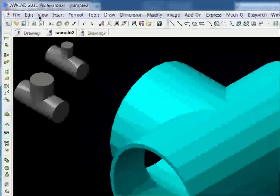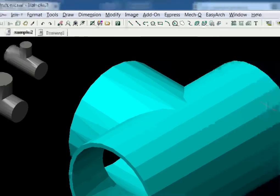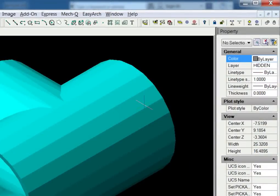So here we are in Avocad. We've got the familiar top toolbar and some of the top icons here. Then down on the left hand side we have our MEC-Q engineering tools, and then over here on the right side we have our properties palette.